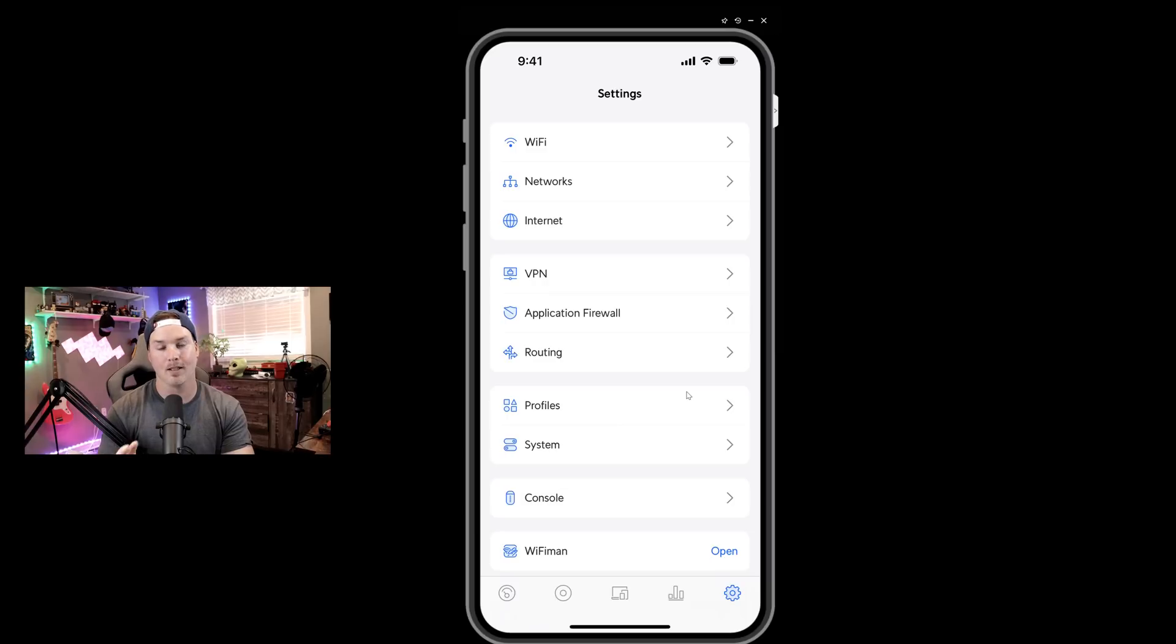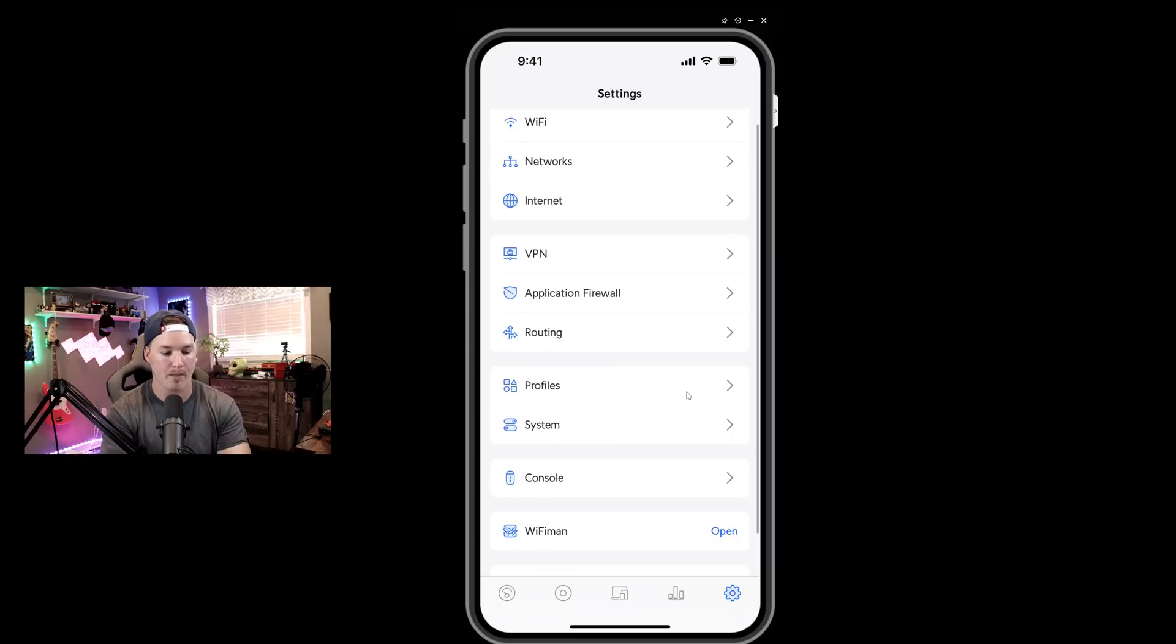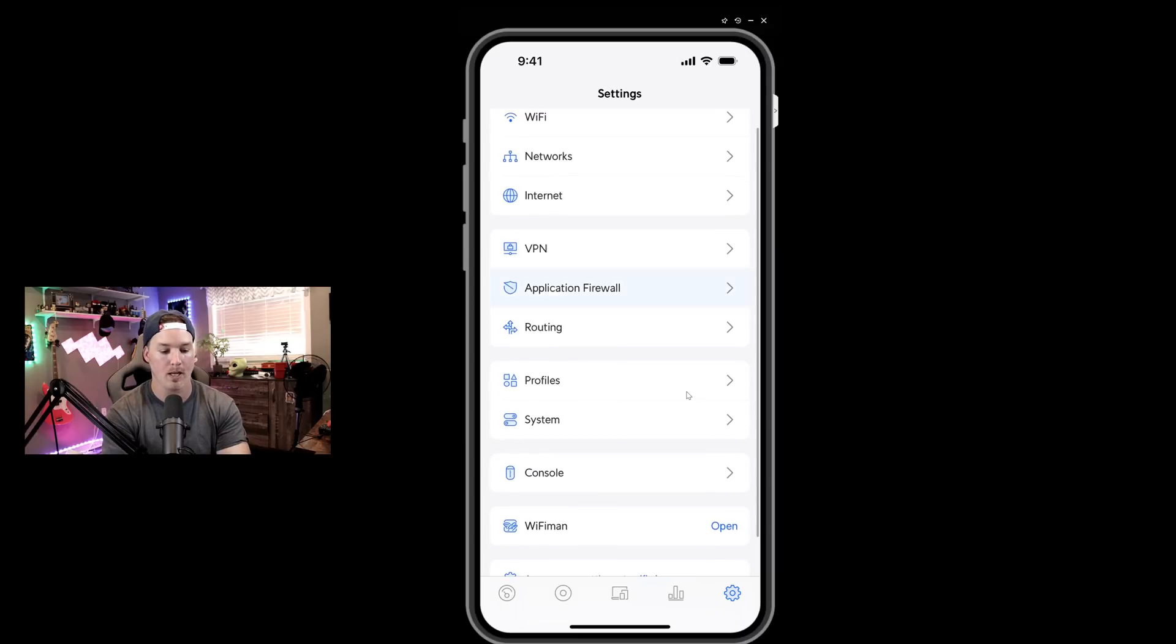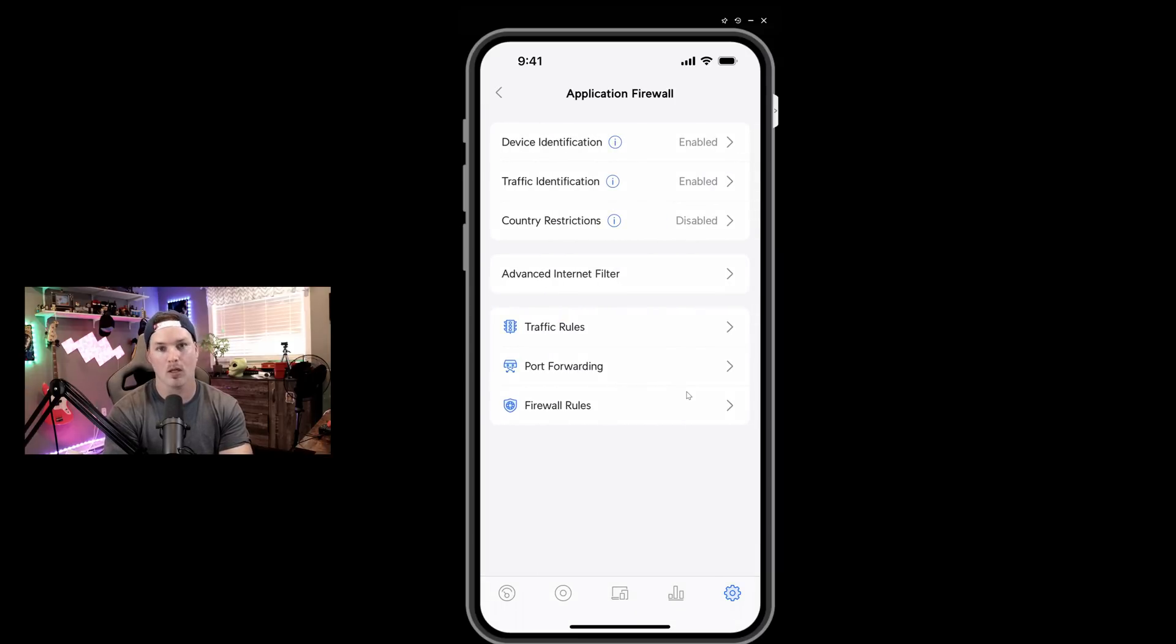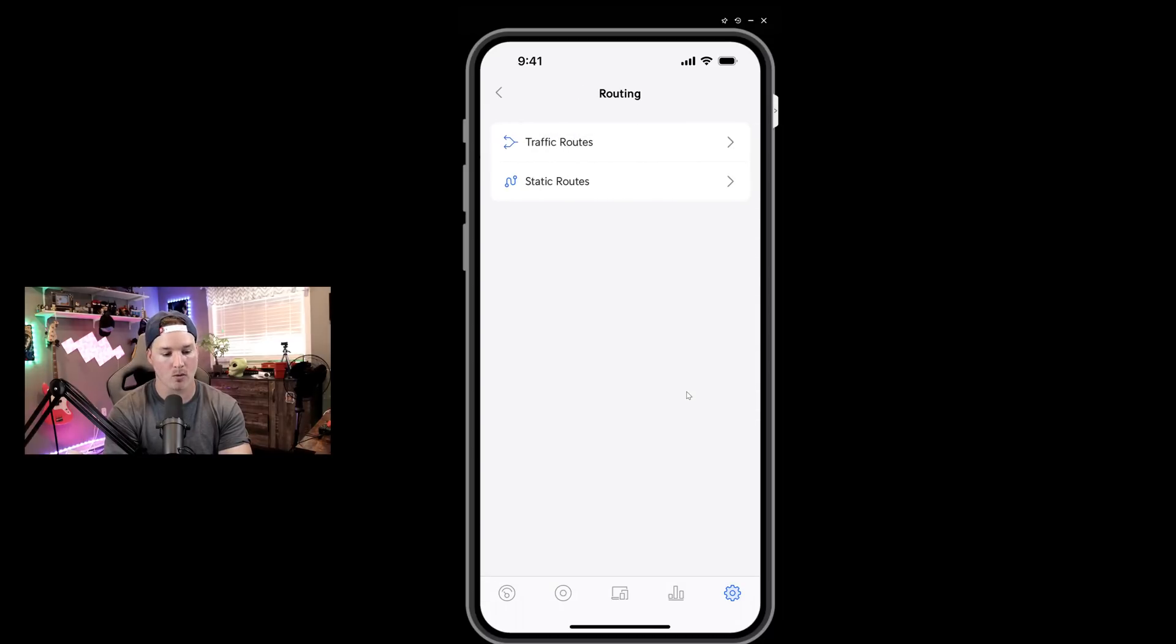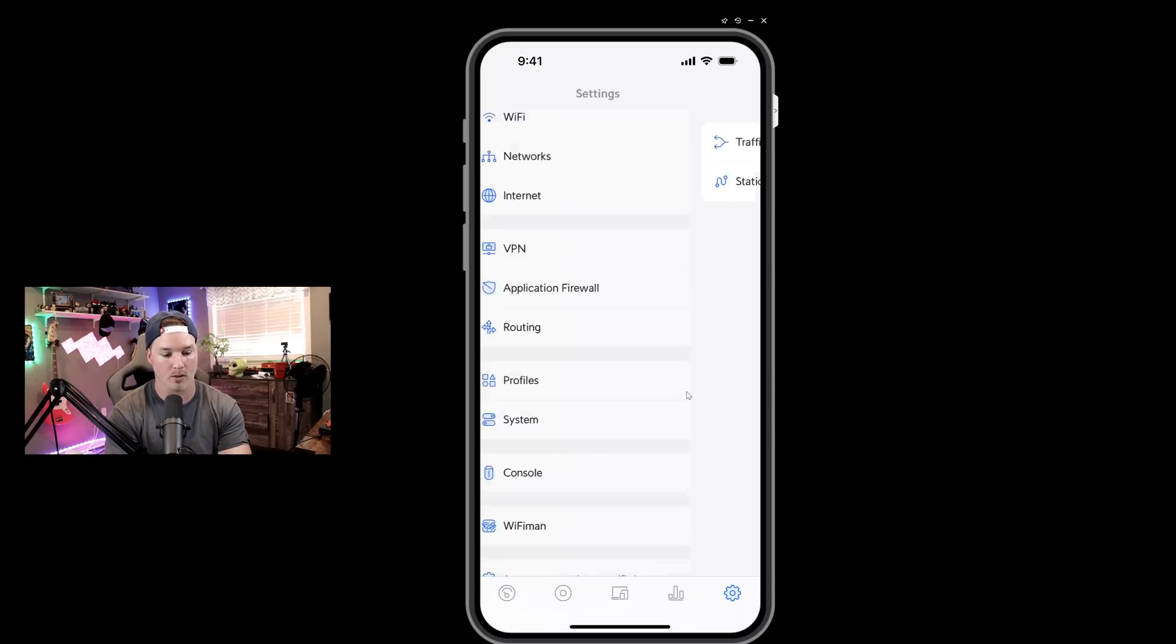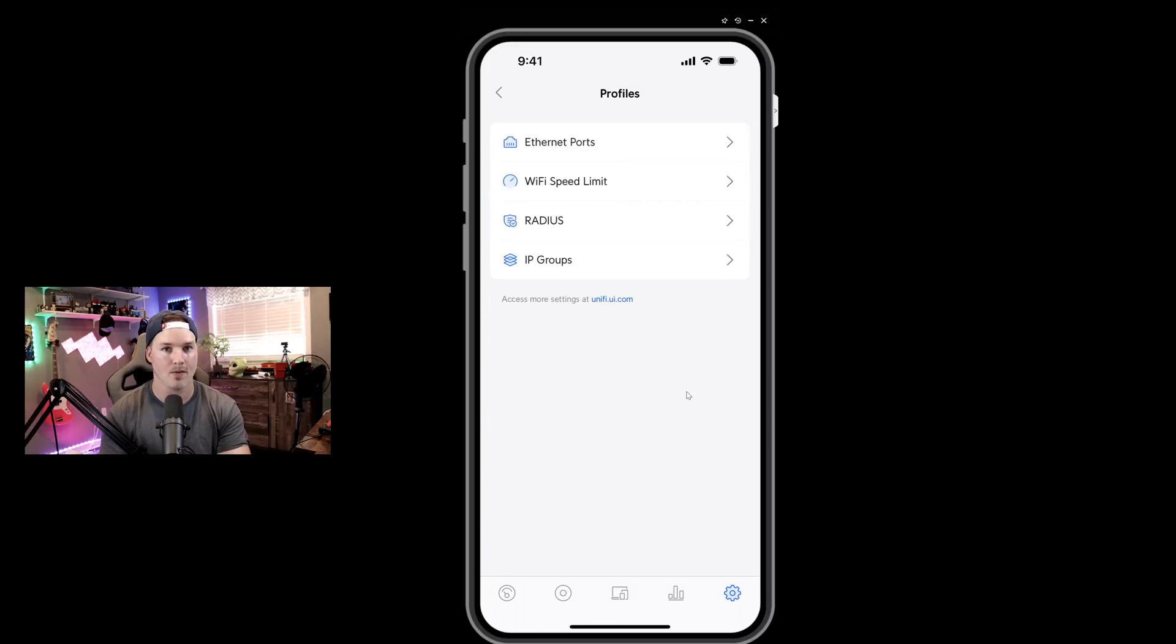So you can see just from this list that you could pretty much do everything through the iOS app as what you could do on the webpage. We could do VPN, we could do the application firewall, we could do our traffic rules, our port forwarding, as well as advanced internet filtering. We look down at our routing and this is going to be our traffic routes and our static routes. We have our profiles, which we could do the ethernet ports, we could do the Wi-Fi, we could do the radius and then the IP groups. The IP groups, I usually do something for RFC 1918 when we're doing firewall rules.